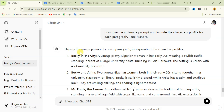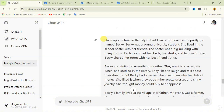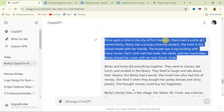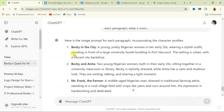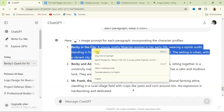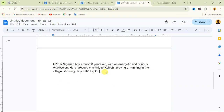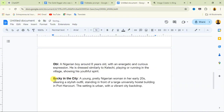ChatGPT goes through each paragraph. For the first paragraph it generates: 'Becky in the city — a young pretty Nigerian woman in her early 20s wearing a stylish outfit, standing in front of a large university hostel building in Portico. The setting is urban with a vibrant city backdrop.' Let's check the actual first paragraph: 'Once upon a time in the city of Portico there lived a pretty girl named Becky, a young university student who lived in the hostel.' The image prompt accurately describes that scene.